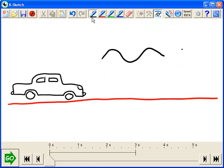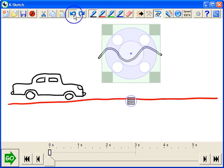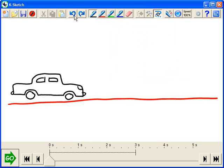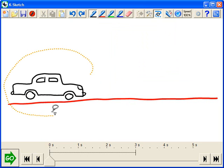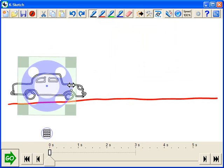OK, I'm going to get rid of this using undo here and let's go ahead and animate the car. So we'll use the alternate key, get the lasso, select the car.